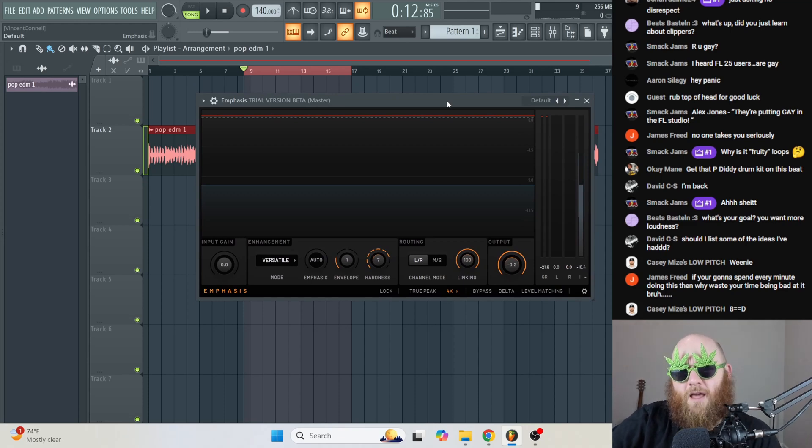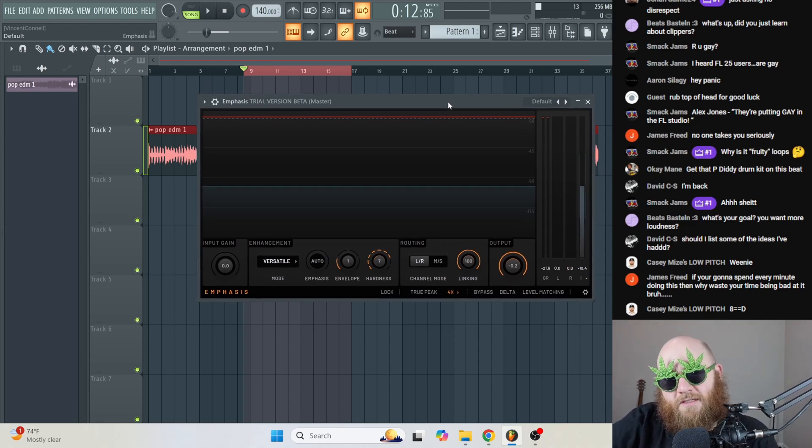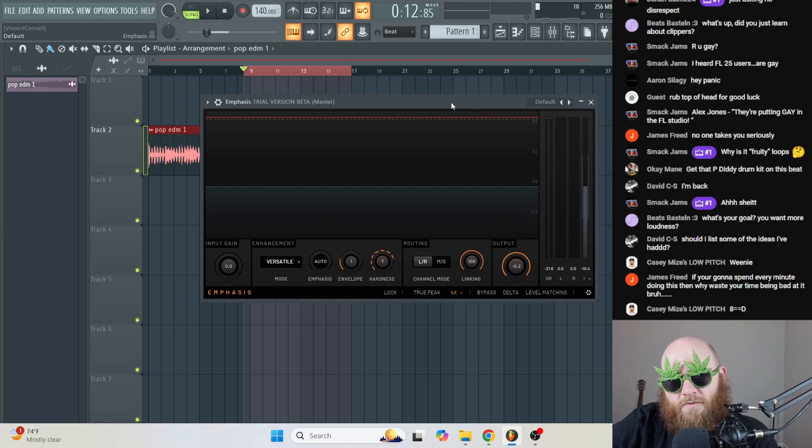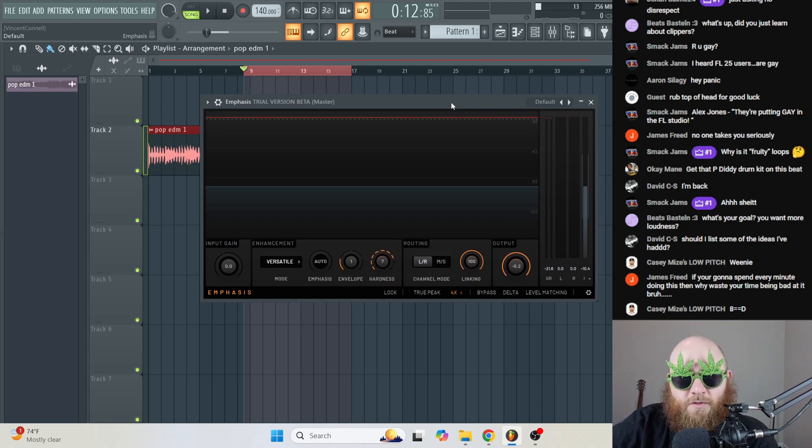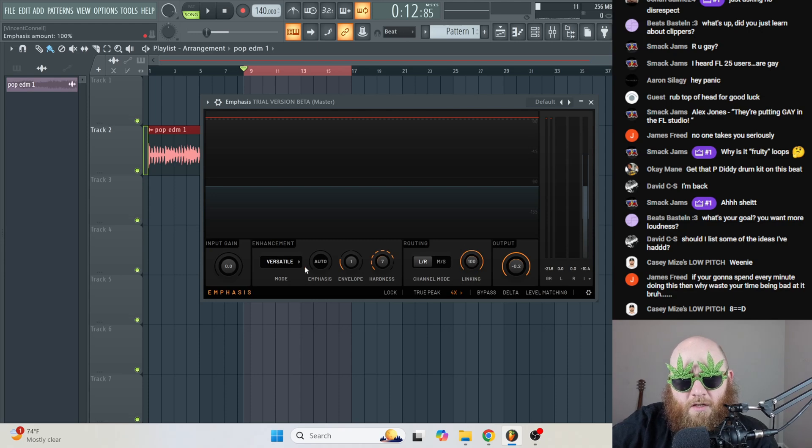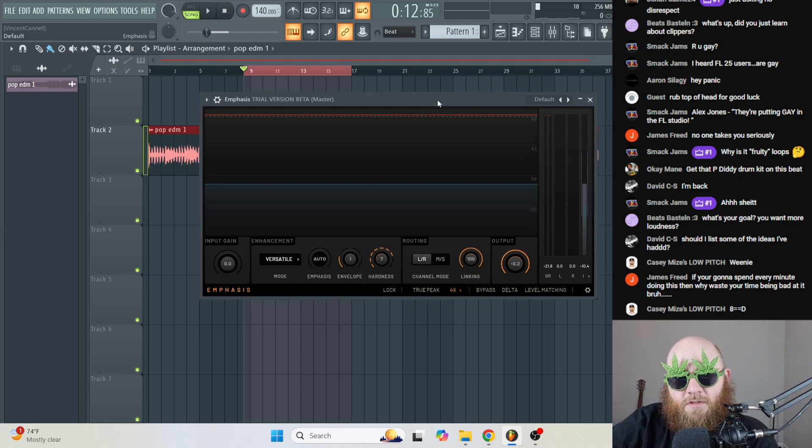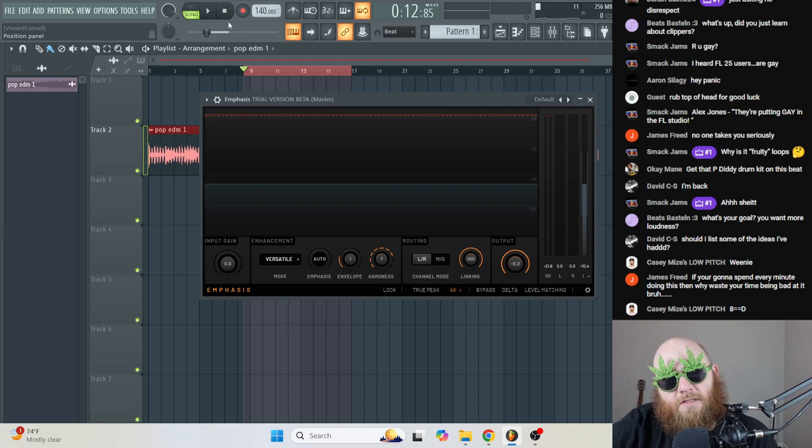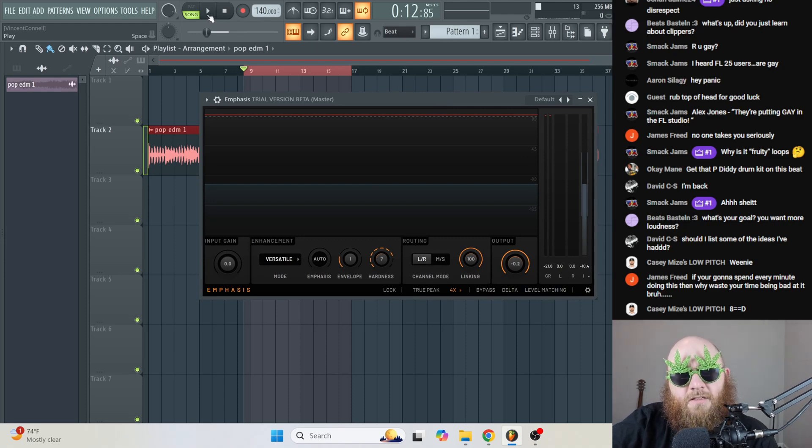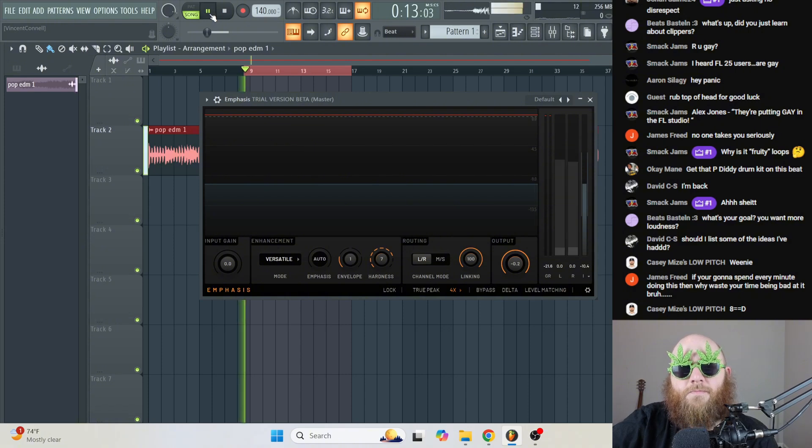Welcome to the first ever ASMR FL Studio tutorial. This is Emphasis, one of the new plugins inside of FL Studio 2025. We're going to be looking at what all of these controls do and how you can use them to make your songs louder. This is a song I have generated inside of Suno AI About Poop.